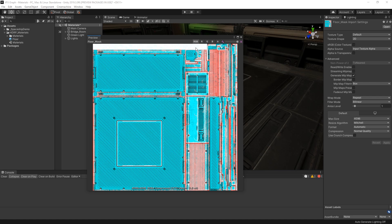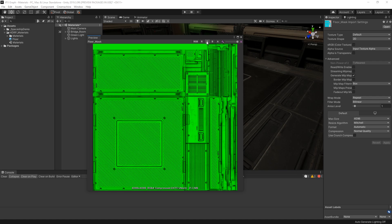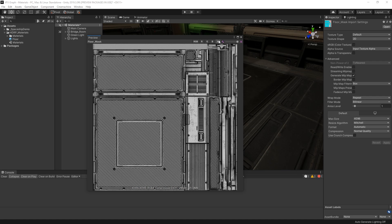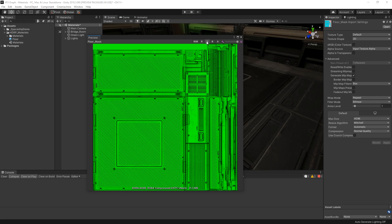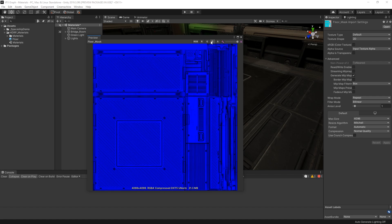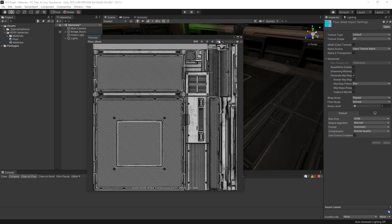A mask map contains different surface information packed into the red, green, blue, and alpha channels of an image. The red channel stores the metallic map. The green channel stores the ambient occlusion map. The blue channel stores the detail mask map. And the alpha channel stores a smoothness map.